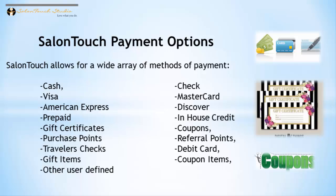By default, Salon Touch accepts cash. All the other methods of payment have to be set up.